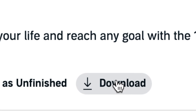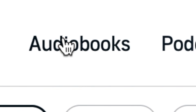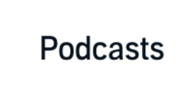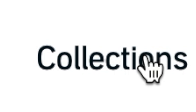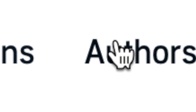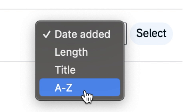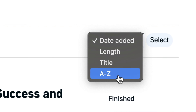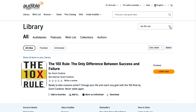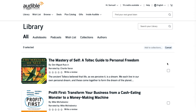By the way, when you're looking at all of this stuff, you can filter by audiobooks, podcasts, wish lists, collections (which are like playlists but for audiobooks), and authors — or by all titles, finished or unfinished. You can also sort by date added, length, title, or A to Z, or select certain books to add to a collection. If you'd like to explore all of that, since it's a ton to unpack, just let me know in the comments and I'll make a separate video on that.